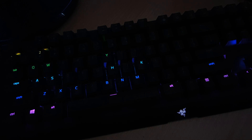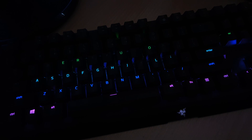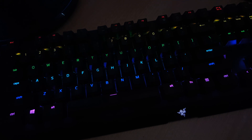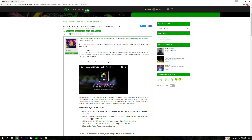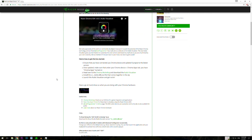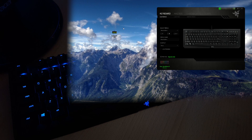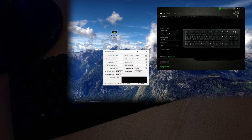If you want to amaze your friends or just have fun at the LAN party, this is one great way how to do it. You just need to download a program called Keyboard Visualizer from the video description, then open it up. If you have Razer Synapse open, this will ignore it, so you don't have to close it.